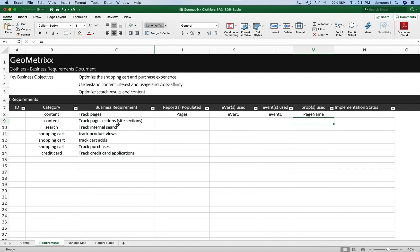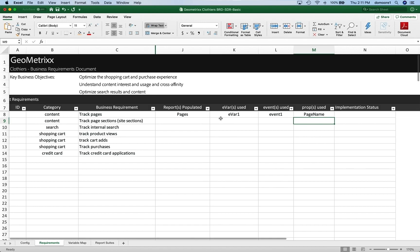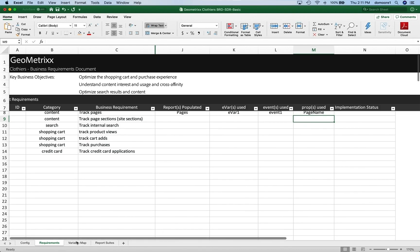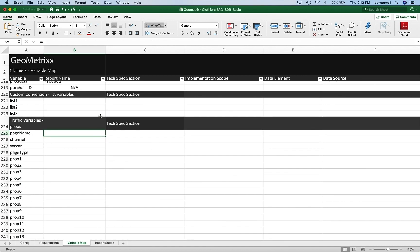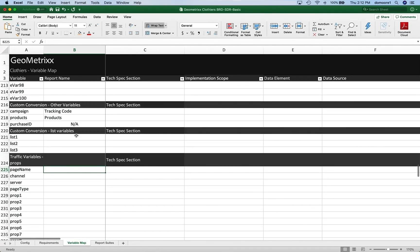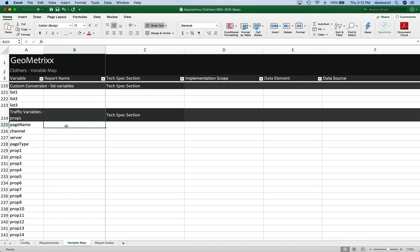Before I move to site sections, I also want to track where we're going to get this data from for our pages. So I'm going to go over to the variable map. For everything on the requirements, we should have it here as well. Here's the page name — it's down here. We have list variables and some of the other items above that, like the eVars and the events. In any case, we just want to find where we are tracking that and write it down. The next section is a tech spec section. If you're going to create a technical specification document for your developers so that they can follow along step by step, that's where this would go.